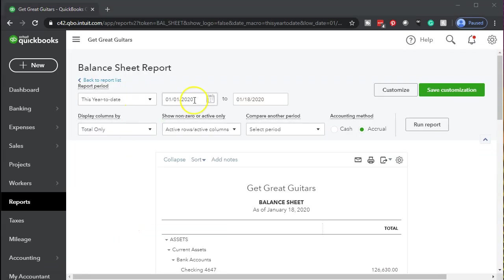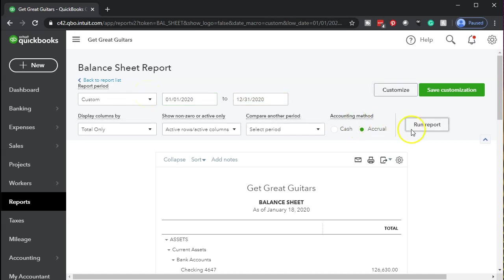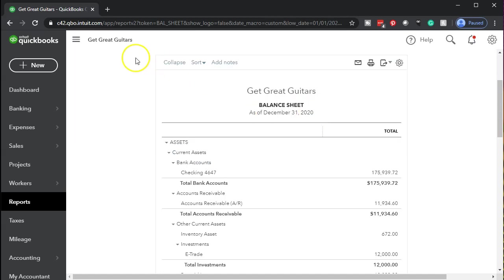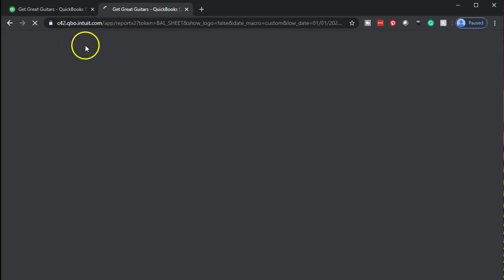We're going to take this for 01/01/20 to 12/31/20, then we're going to run that report. I'm going to duplicate the tab up top, right-clicking on it and then duplicating it.